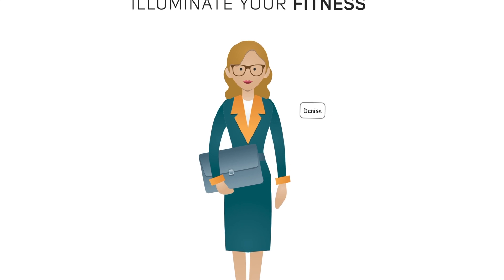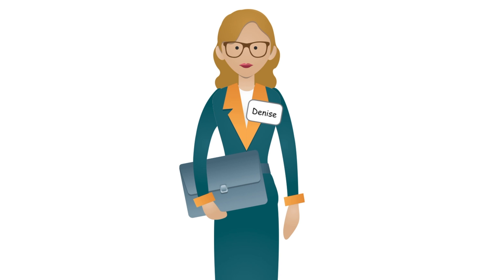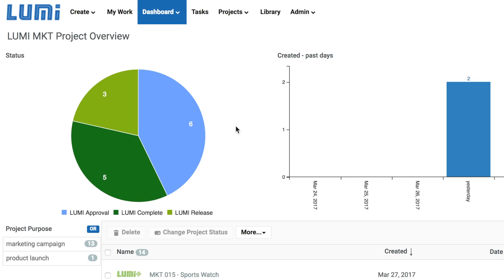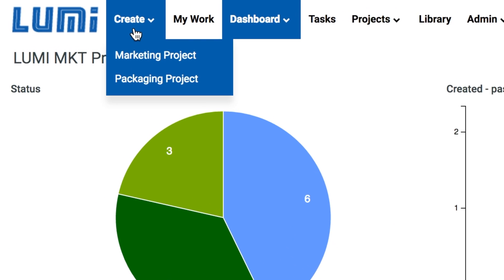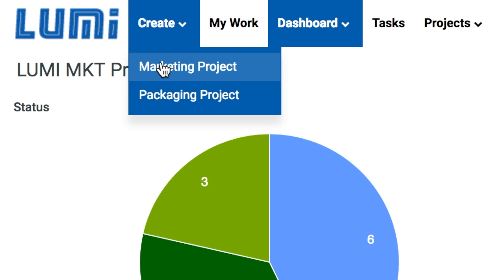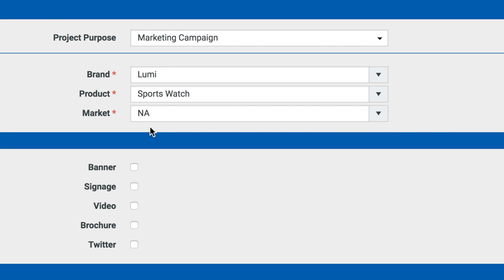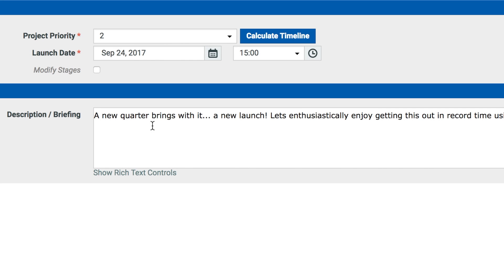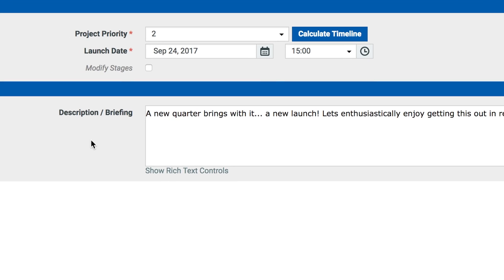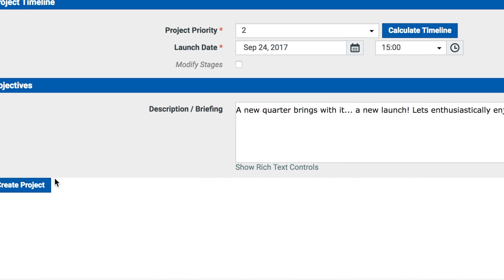Let's start with Denise, our marketing director. She will create a new project, specifying all of the components required for the campaign. For this launch, she needs a brochure, a sign, and a video. She adds a project brief and launches the project.